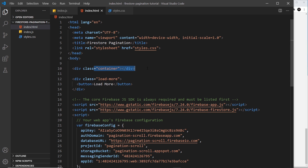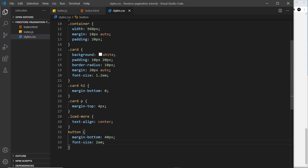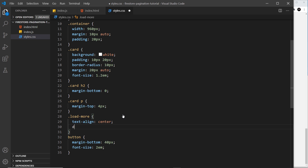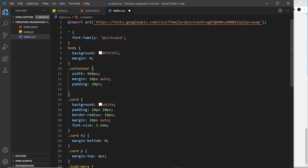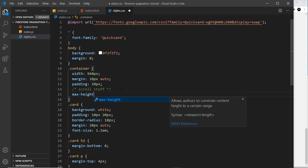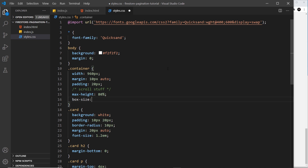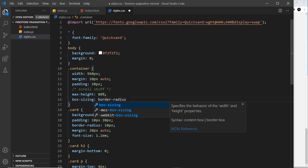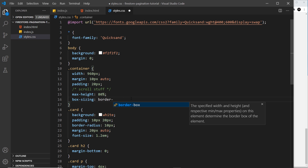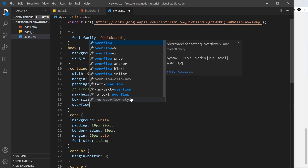The first thing I want to do is style this container a bit more to give it a max height so users can scroll down it and we can listen for scroll events. I'll go to styles, set the button to display none since we're not using it anymore, then go up to the container and add a max height of 80vh. I'll also set box-sizing to border-box so all the padding is included in the total size.